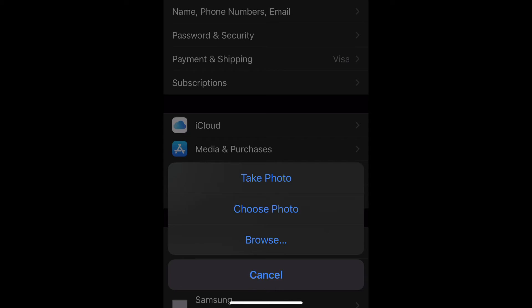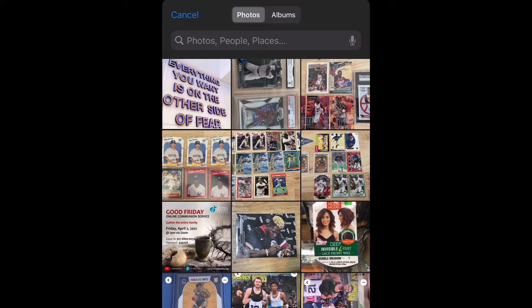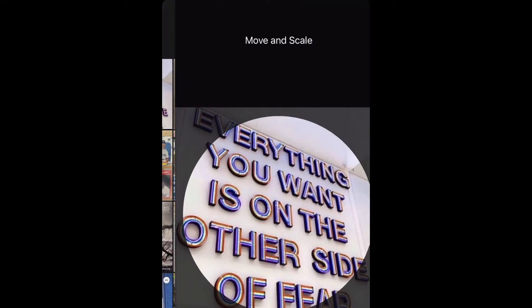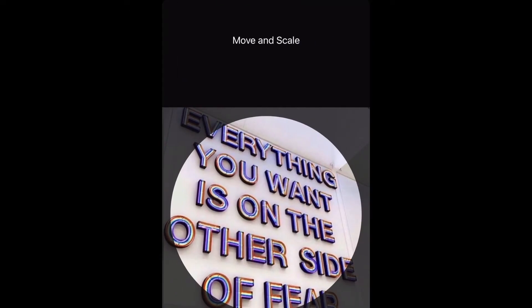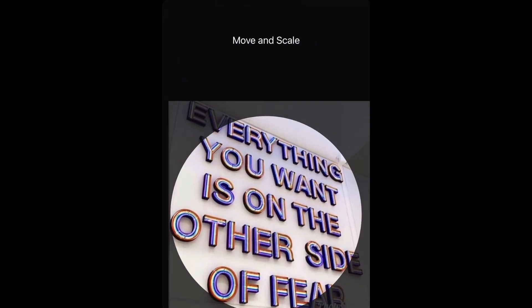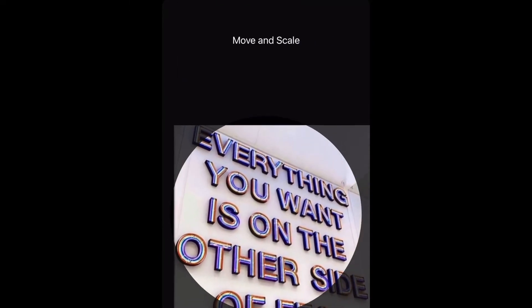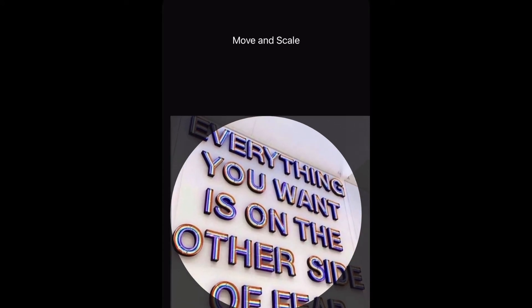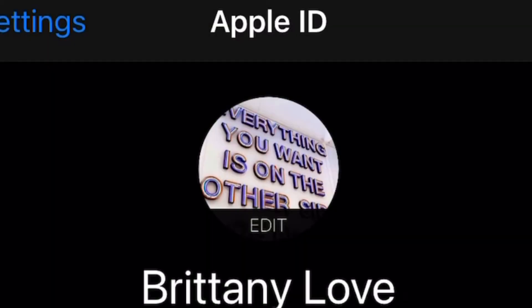I'm going to select 'Choose a Photo' from my pictures and I'll just take the one at the top. Now what you can do is move it and try to scale it to fit how you want it, and then you would just go ahead and select Choose and that will save it for you.